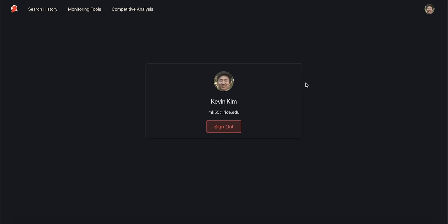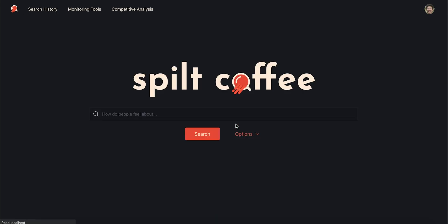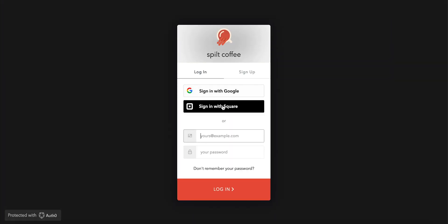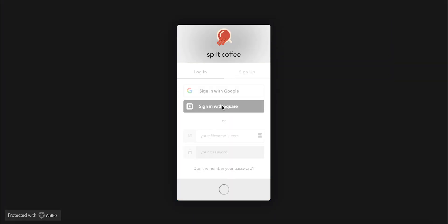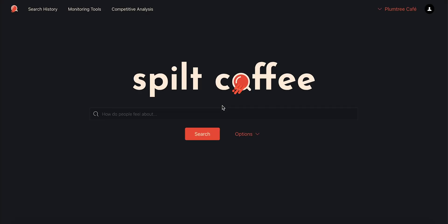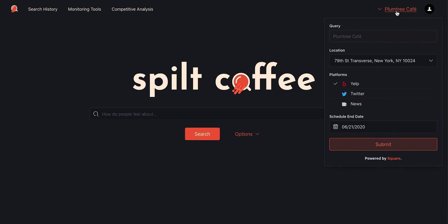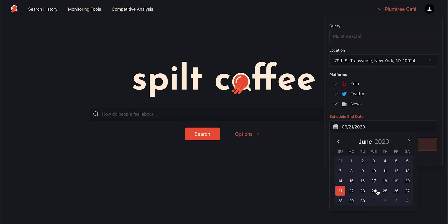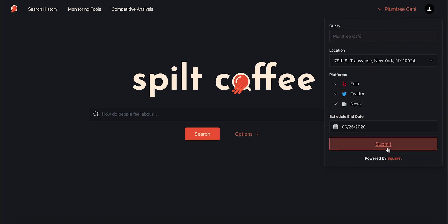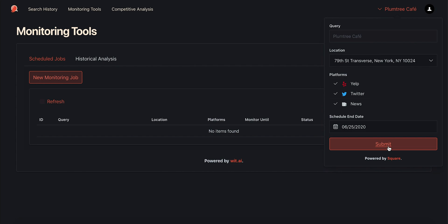Let's now log in with my Square account for my business, Plumtree Cafe, and see what I can do. In addition to the features we've already explored, I can easily set up monitoring for my business and its locations I have registered with my Square account.